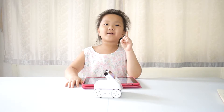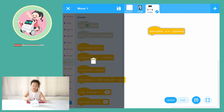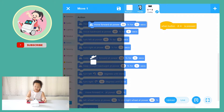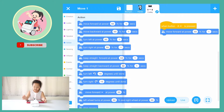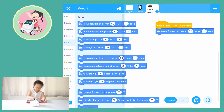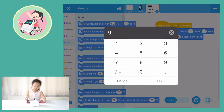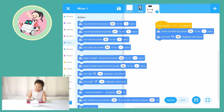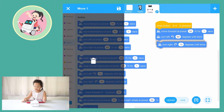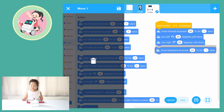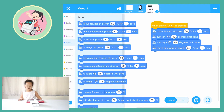Cody Rocky can move when button A is pressed. Move forward at power 50% for one second. Turn left 90 degrees until done. Turn right 90 degrees until done. Move backwards at power 50% for one second. Go!